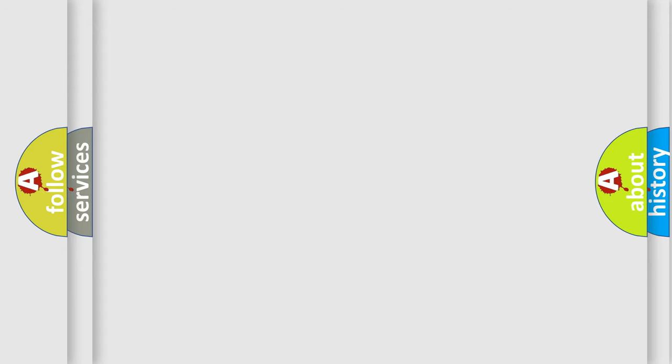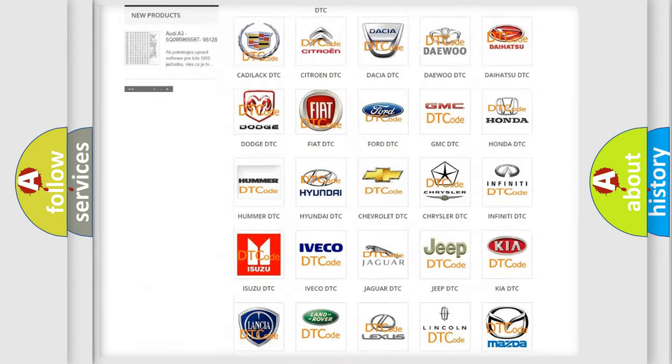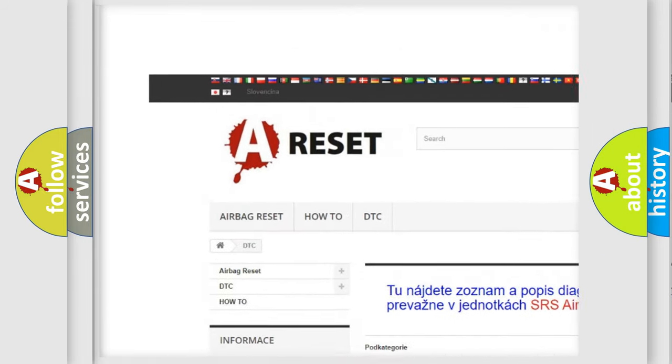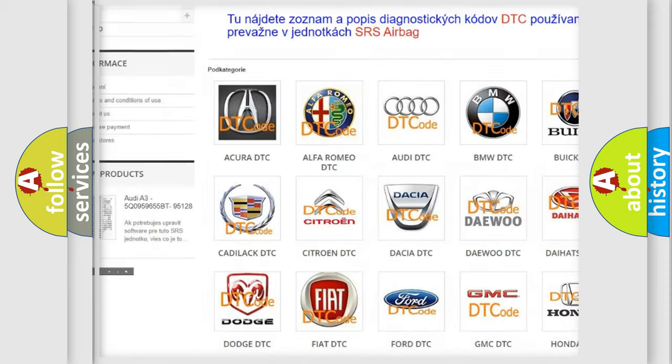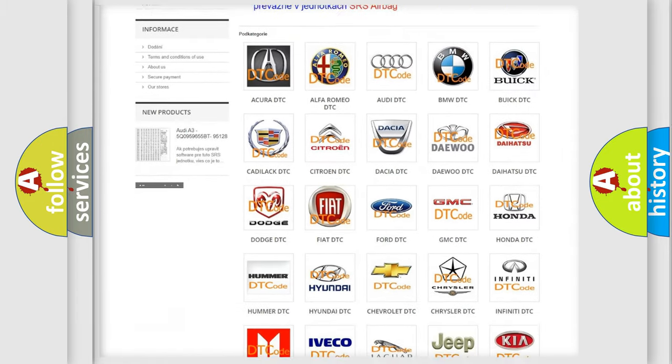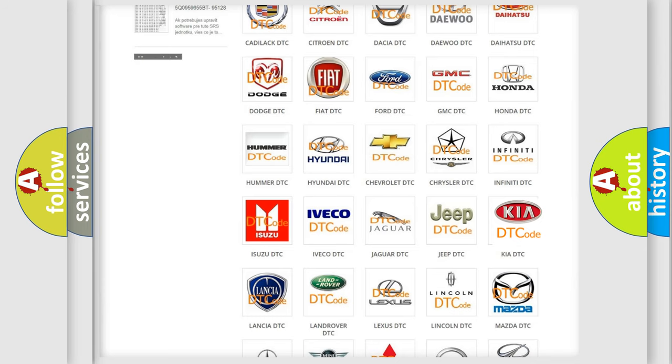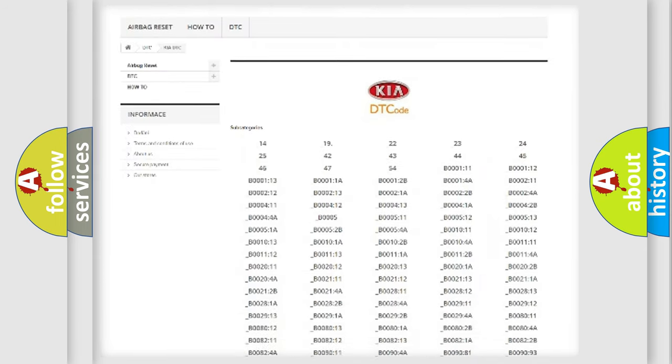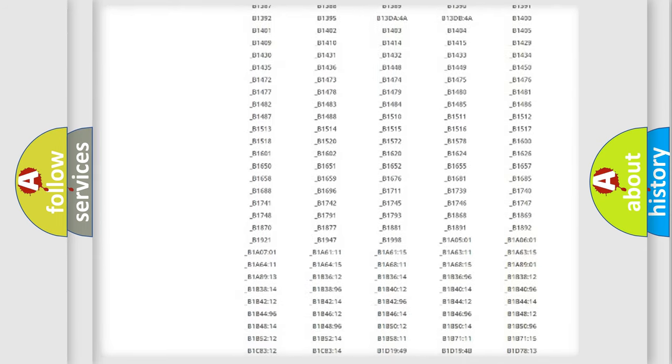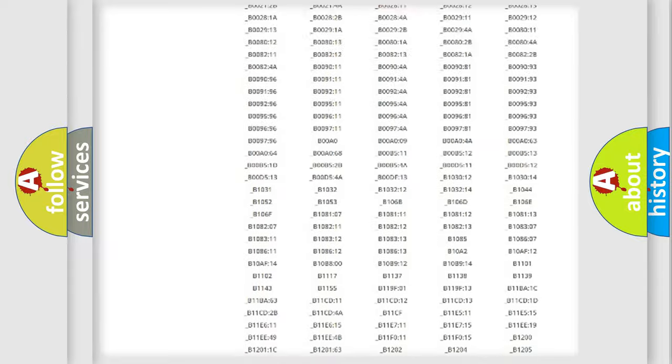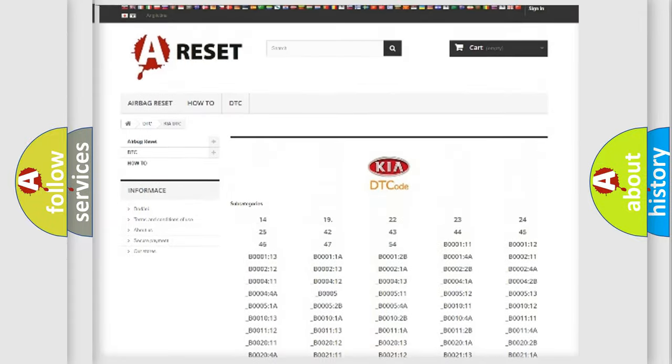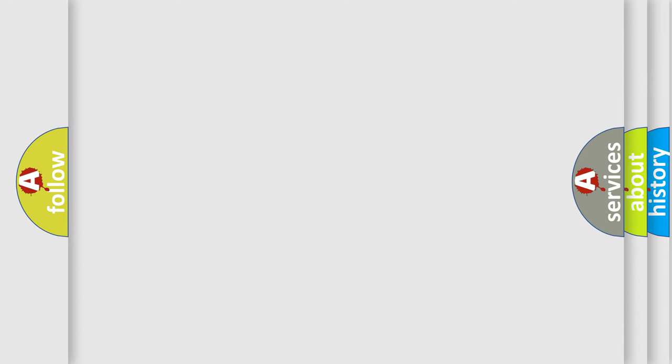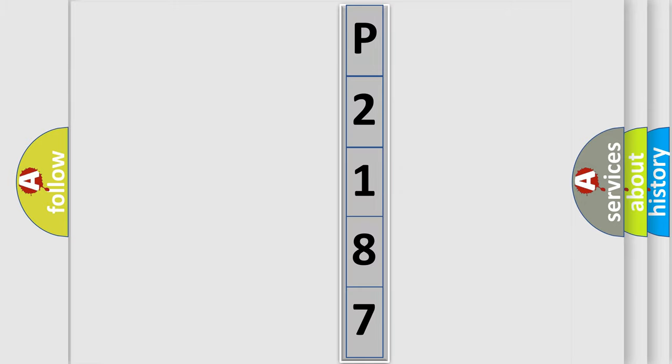Our website airbagreset.sk produces useful videos for you. You do not have to go through the OBD2 protocol anymore to know how to troubleshoot any car breakdown. You will find all the diagnostic codes that can be diagnosed in KIA vehicles, and also many other useful things. The following demonstration will help you look into the world of software for car control units.